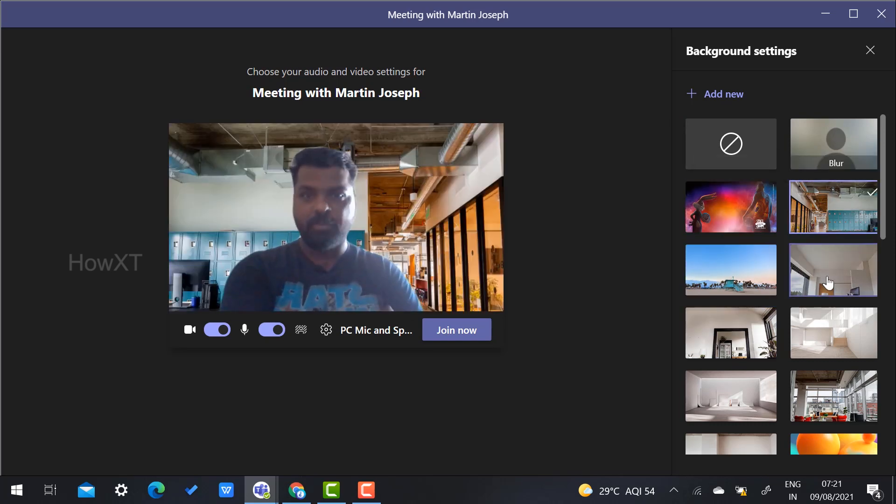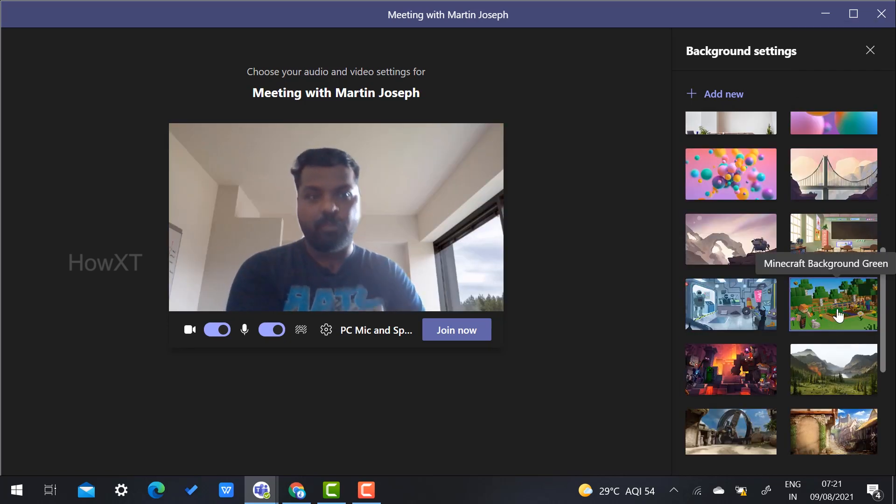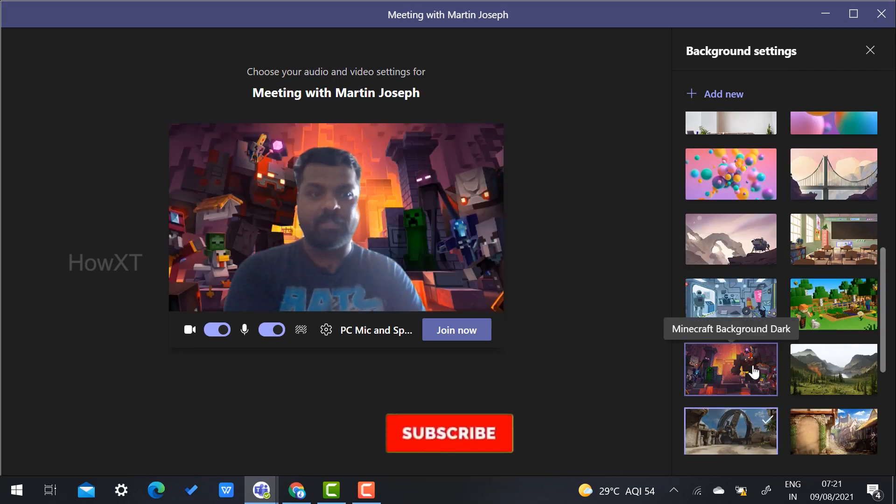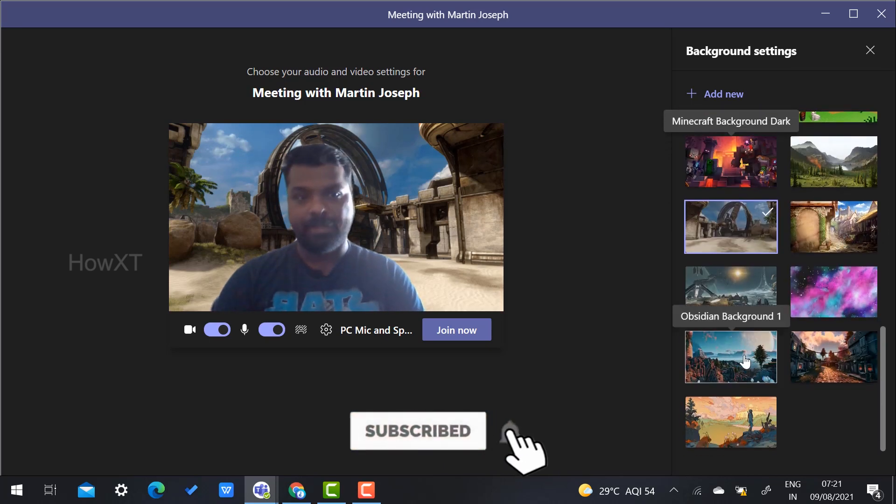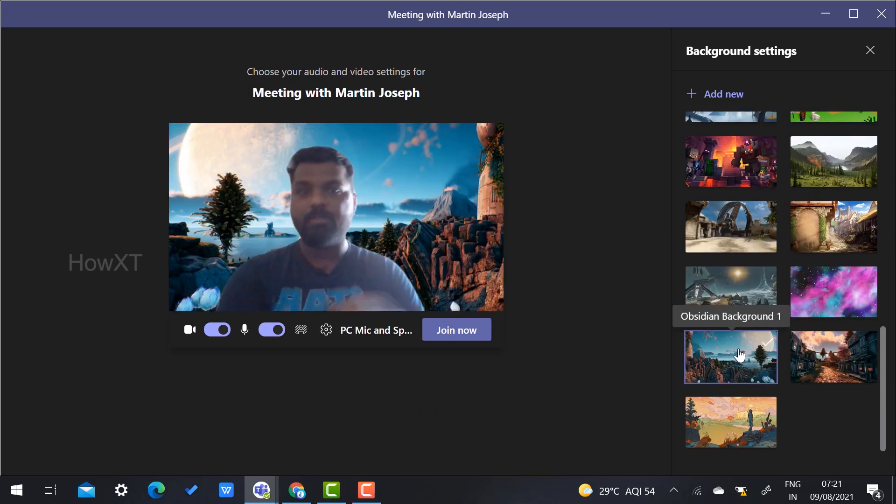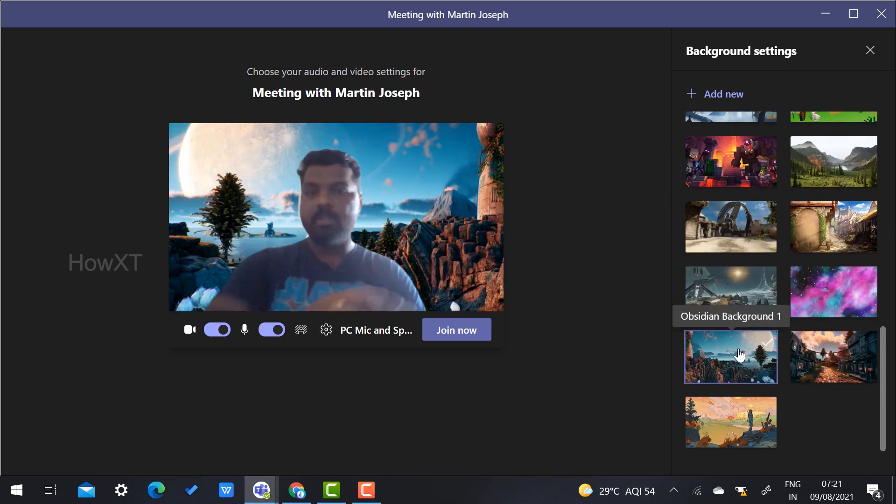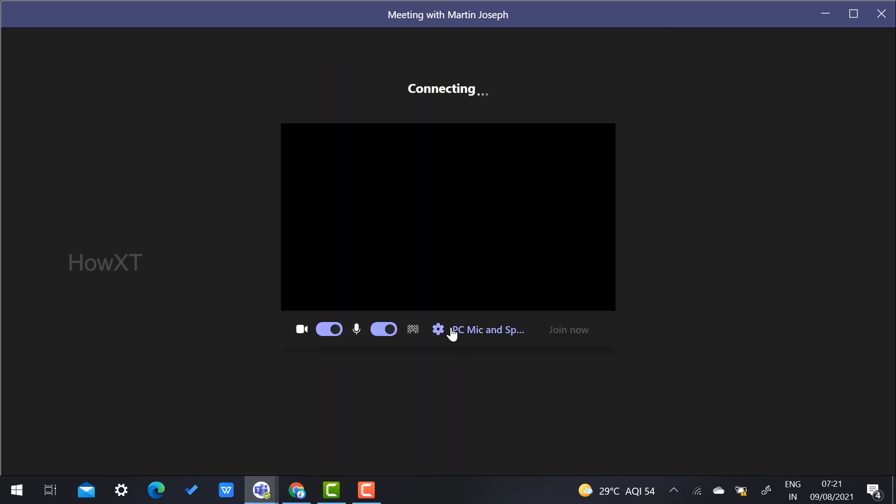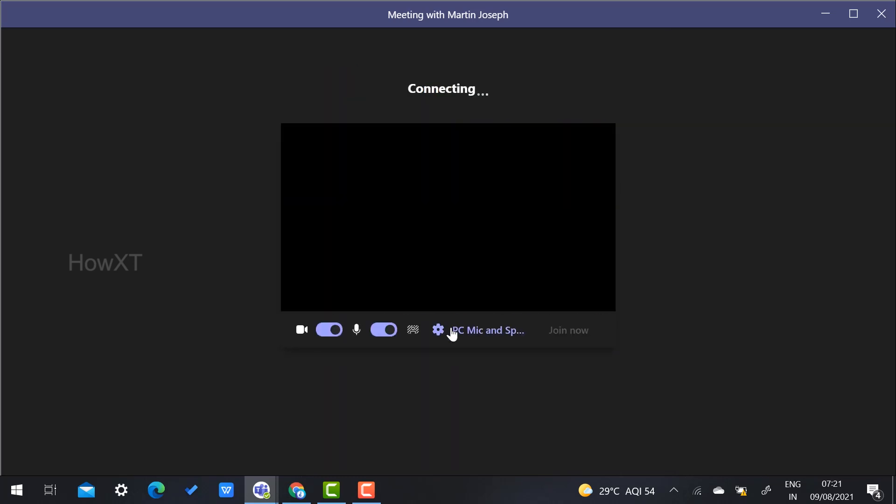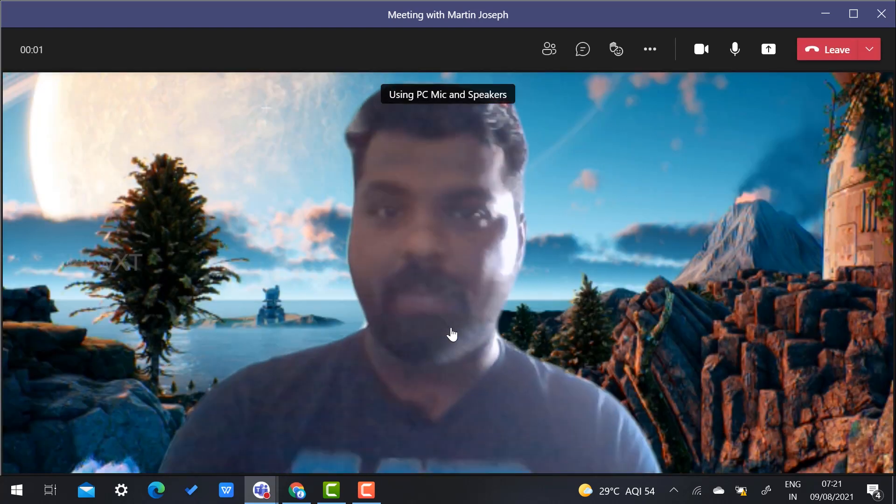Before entering the meeting, I can choose which background is better for me to talk with my audience. I just select which background is suitable, and once I join the meeting, it will automatically start with that background.